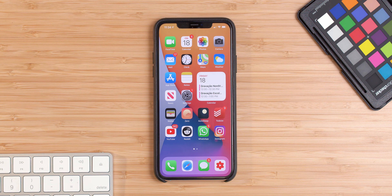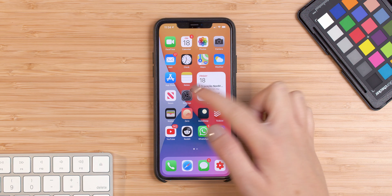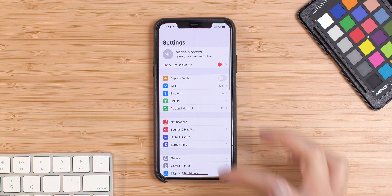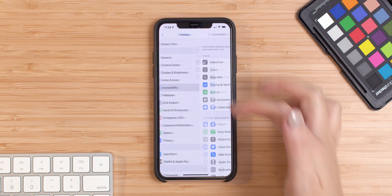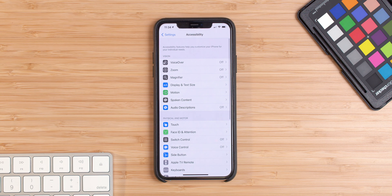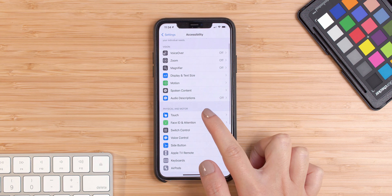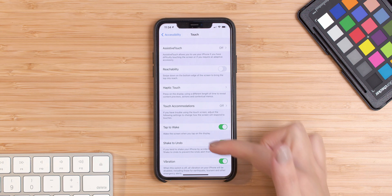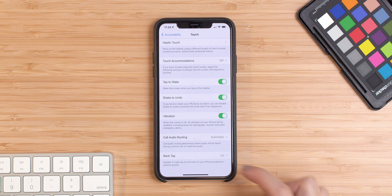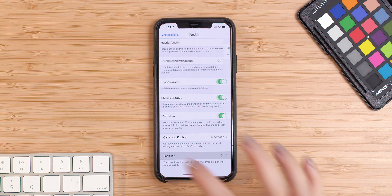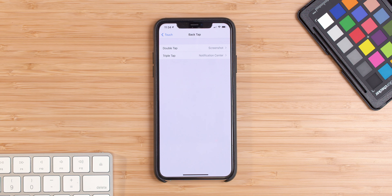So to customize the back taps, the first thing you have to do is go to Settings and Accessibility. Here, make sure you press on Touch and go all the way down. Here, you're going to choose Back Tap.